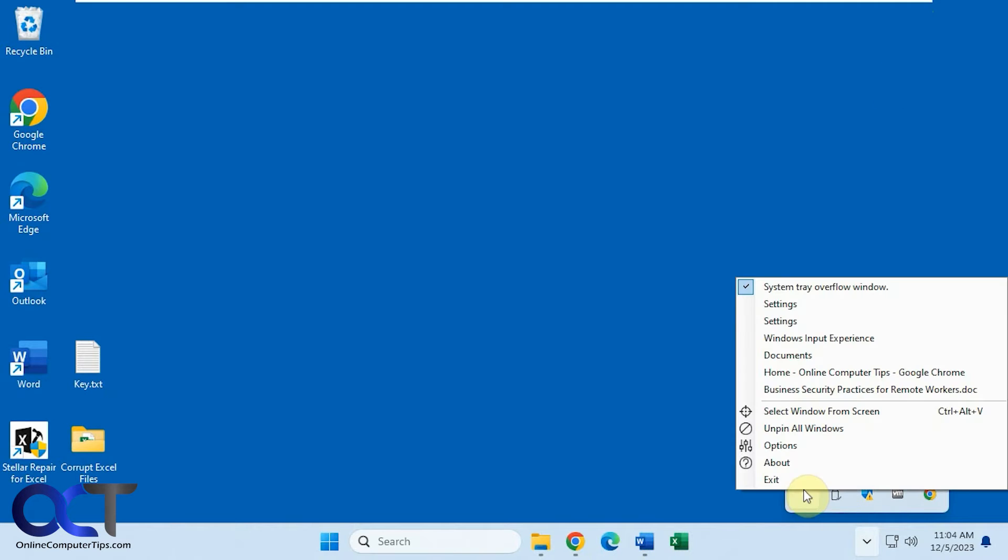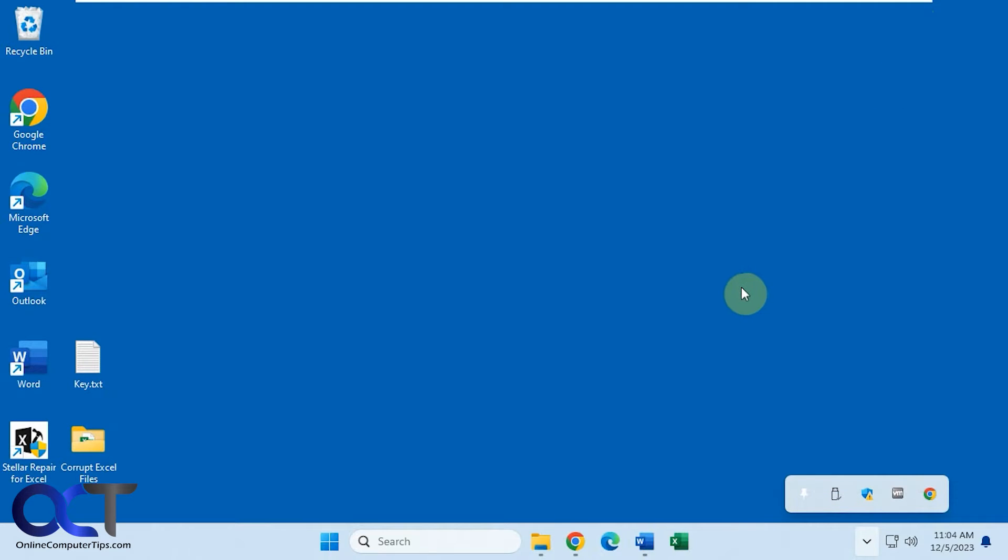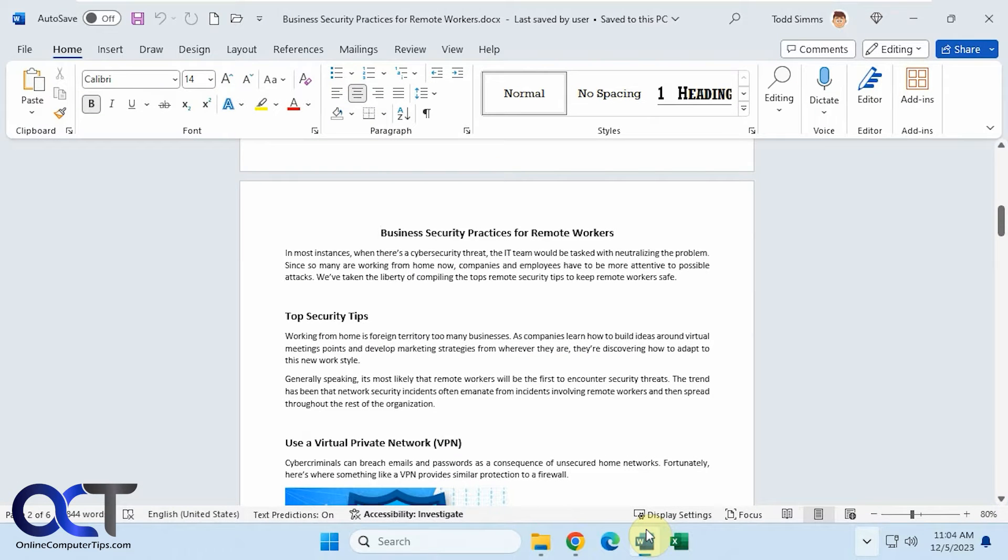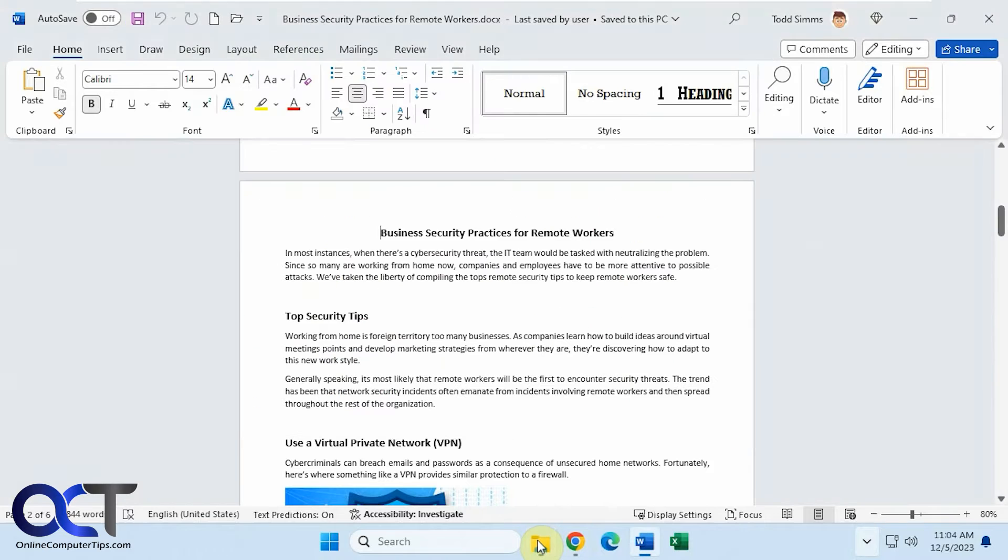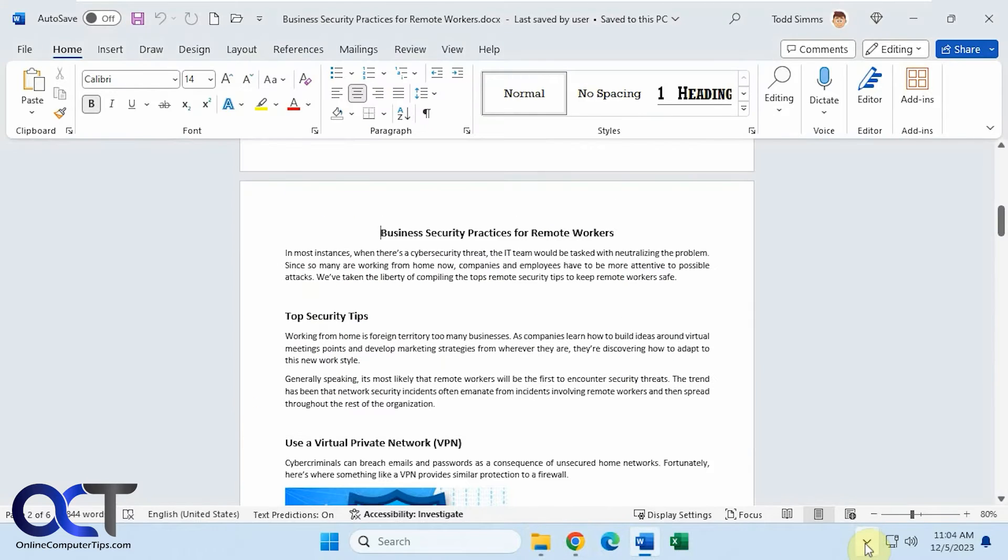And then of course if you want to take it off, just uncheck it. Okay so let's say we have this Word document open and we don't want anything to cover it up, like when you open our files for example.